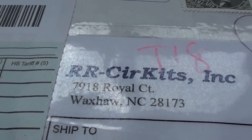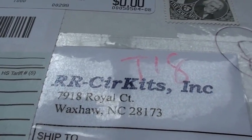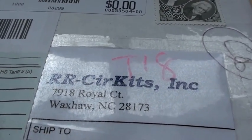Hey everybody, I just got my LocoBuffer USB in the mail. I'll show you what it comes with.